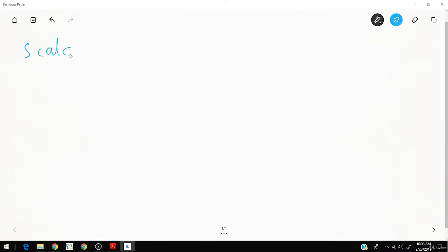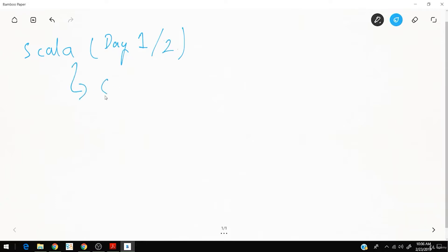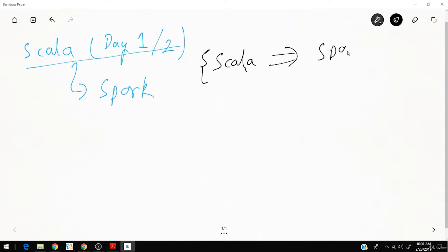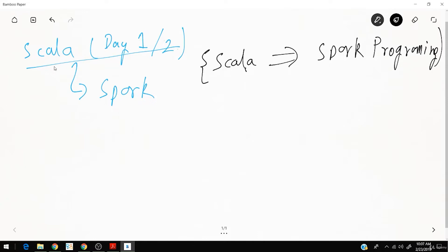We are going to start with Scala, a programming language we'll study over the first two days. Today is day one of two for Scala. From next week onwards we'll go to Spark. We'll go into what Spark is in more detail when we start with it next week, but first let us try to study what is Scala.